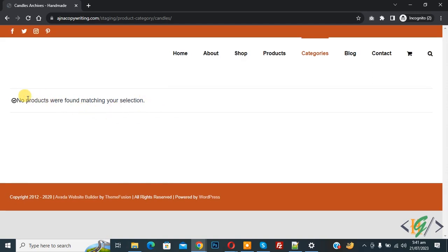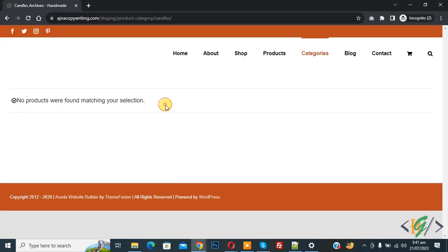Now you see no products were found matching your selection, so product category hidden from unlogged user in WooCommerce WordPress. So I hope you like this video, please like, comment, share, subscribe. Thank you for watching.